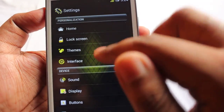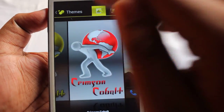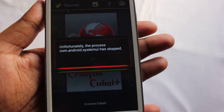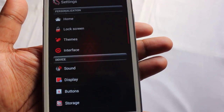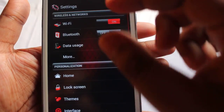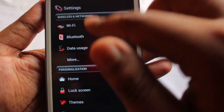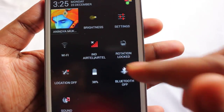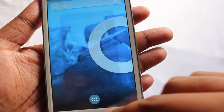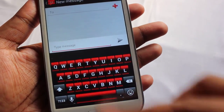Next I'm going to show you Crimson Cobalt. This is the Crimson Cobalt theme, which has a reddish tone — looks kind of devilish. Let me show you the keyboard.